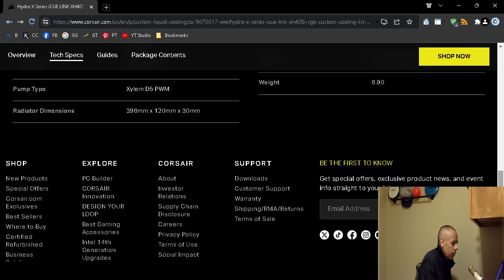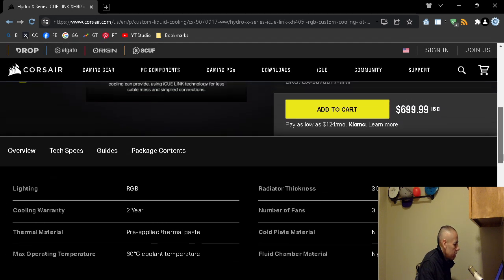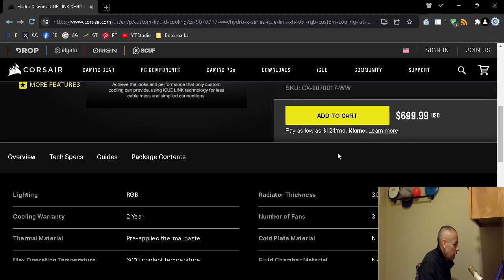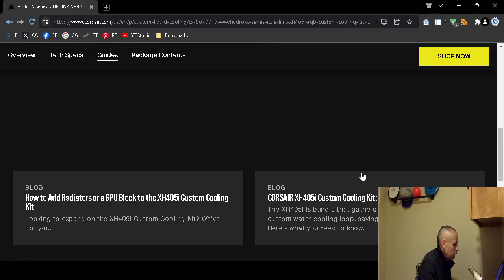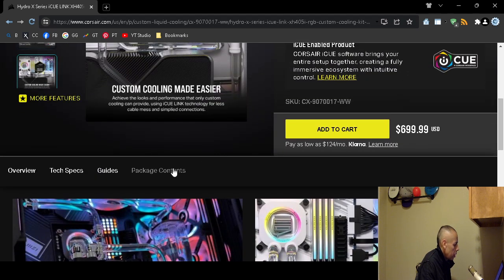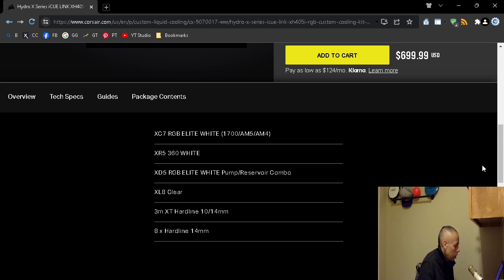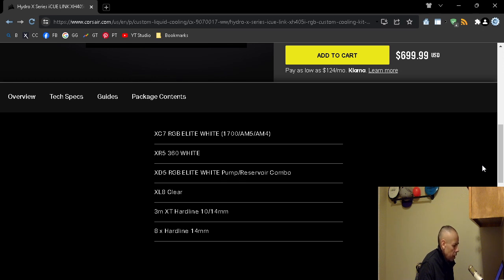Let's move on. The package contents: if you order this for $699.99 directly from corsair.com, you would receive the XC7 RGB Elite White, and then that would fit into 1700 slash Advanced Micro Devices socket.